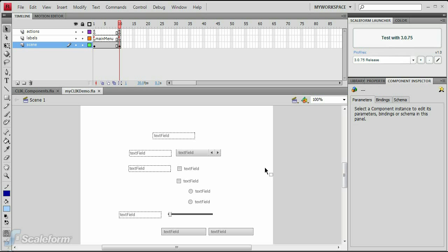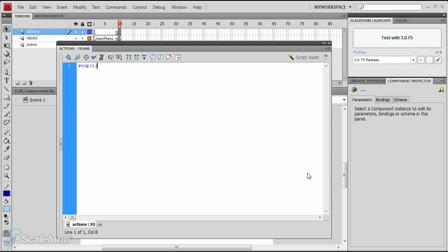Select frame 10 of the Actions layer and open the Actions panel. Directly above the Stop command, we'll need to set up the data provider for the difficulty option stepper, which will insert a list of choices into the component.